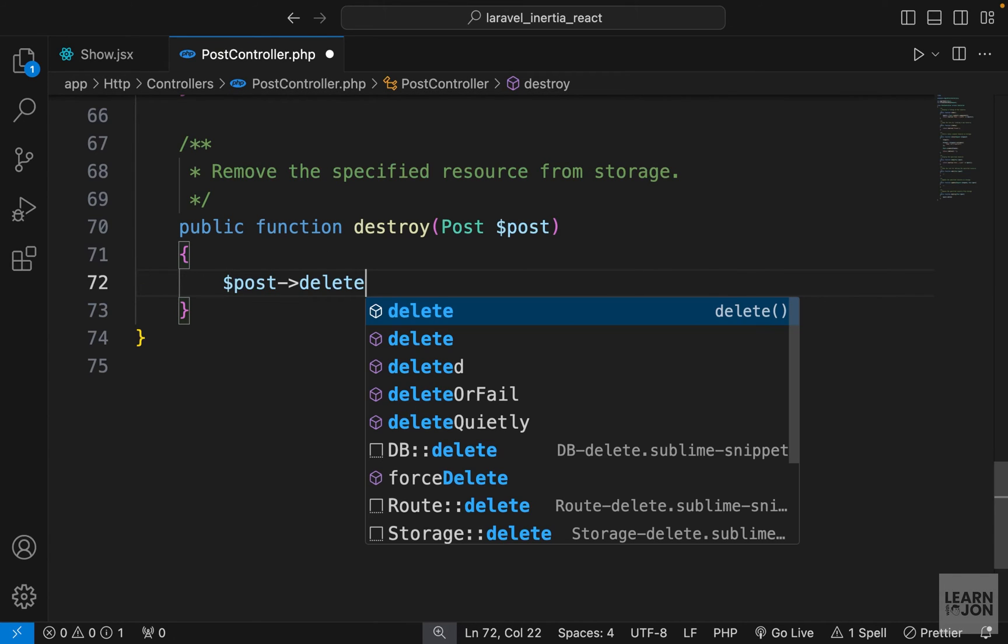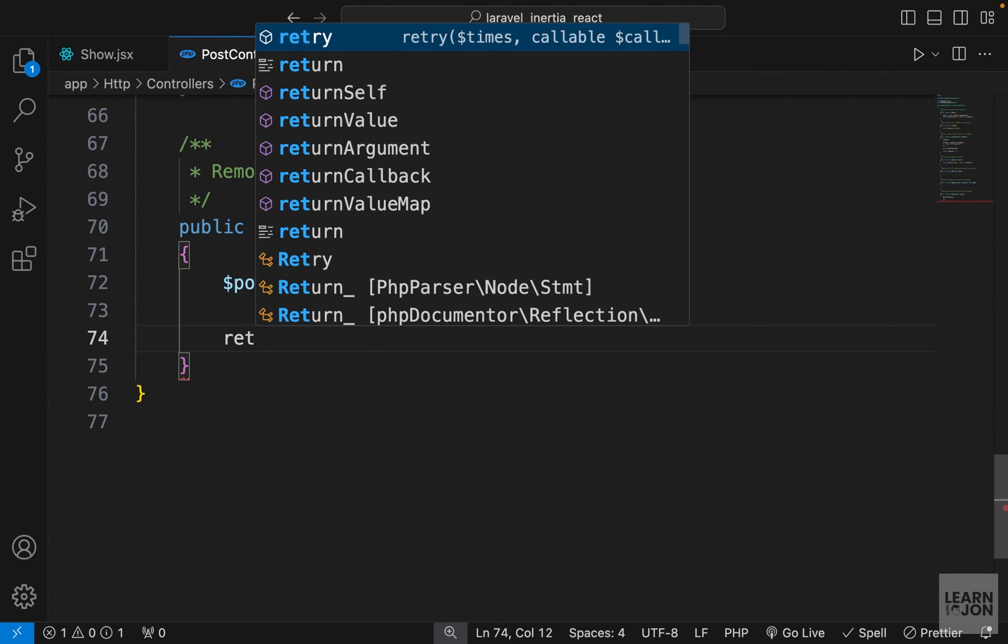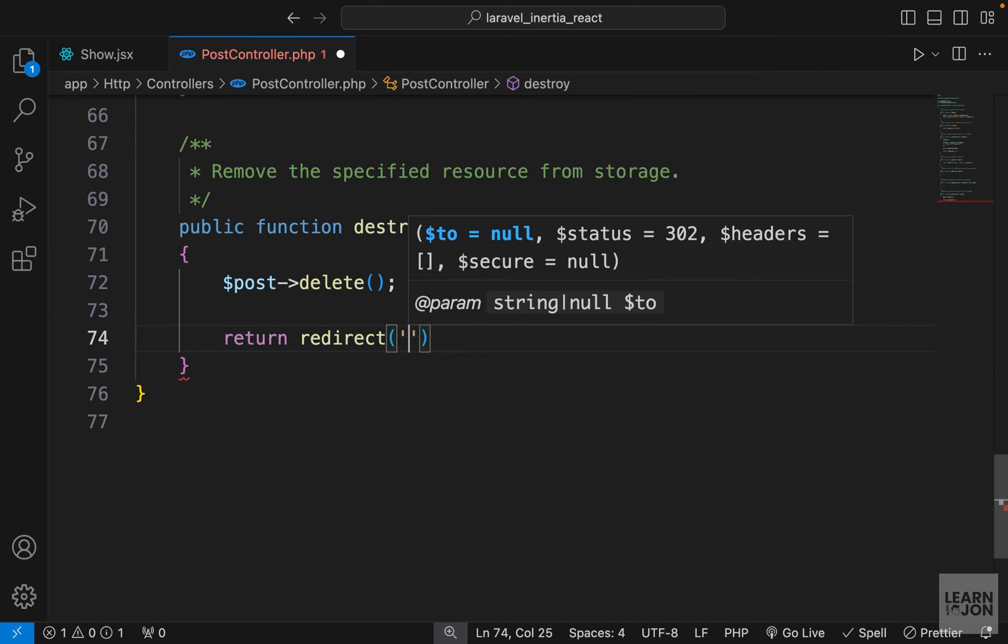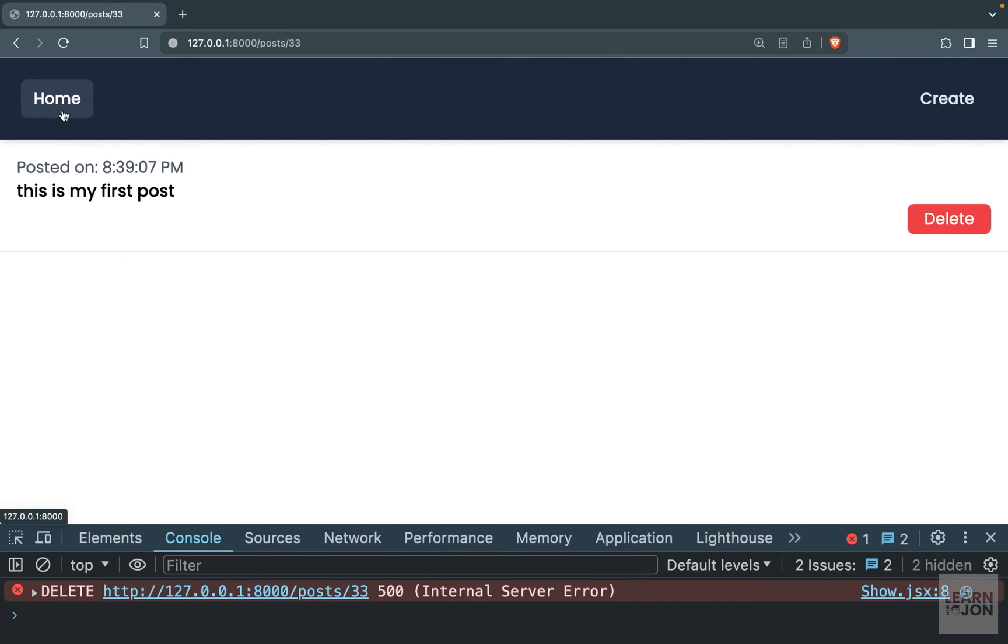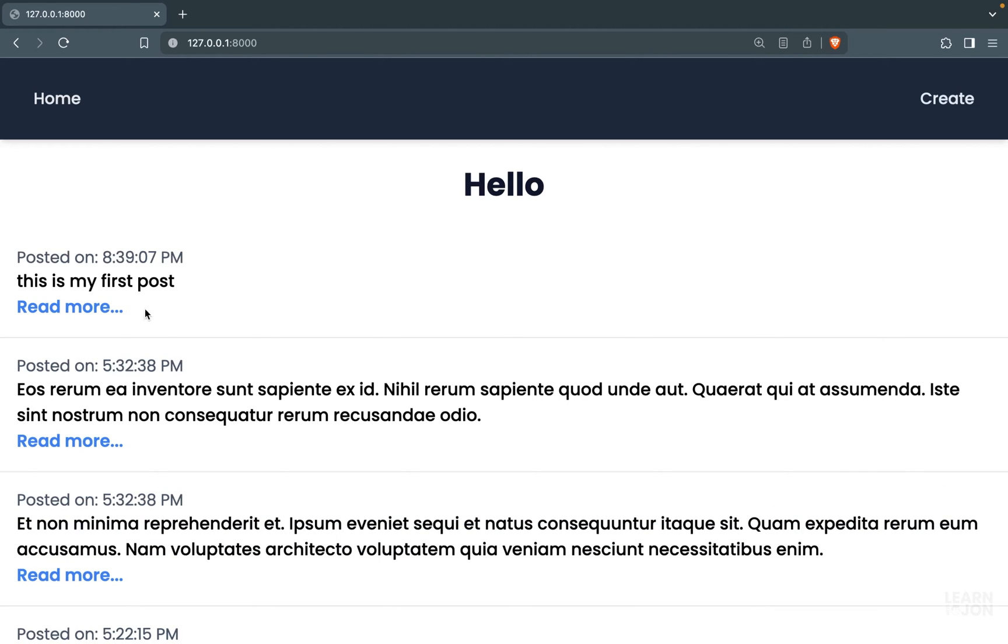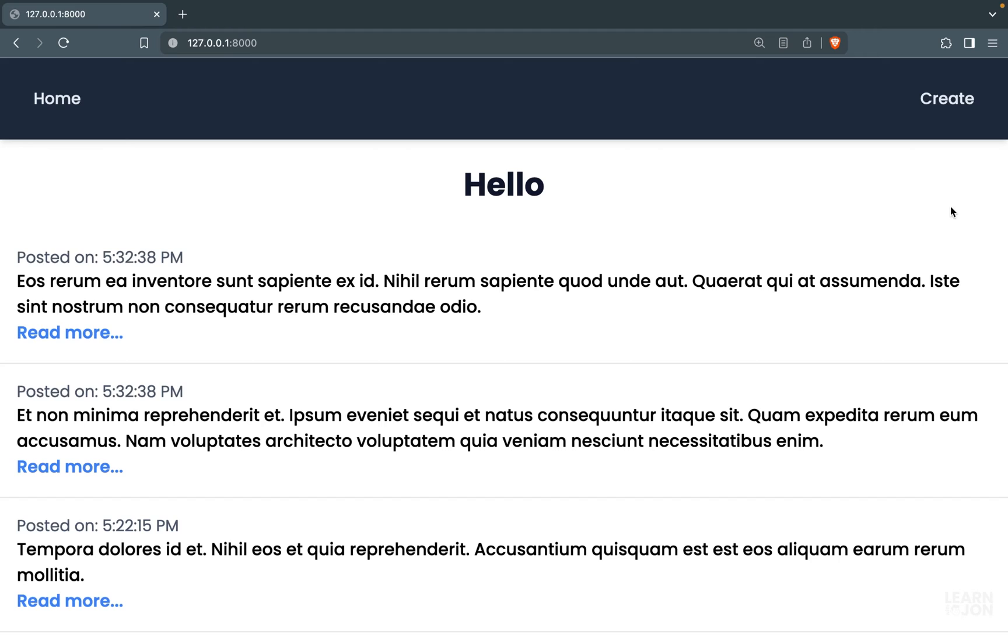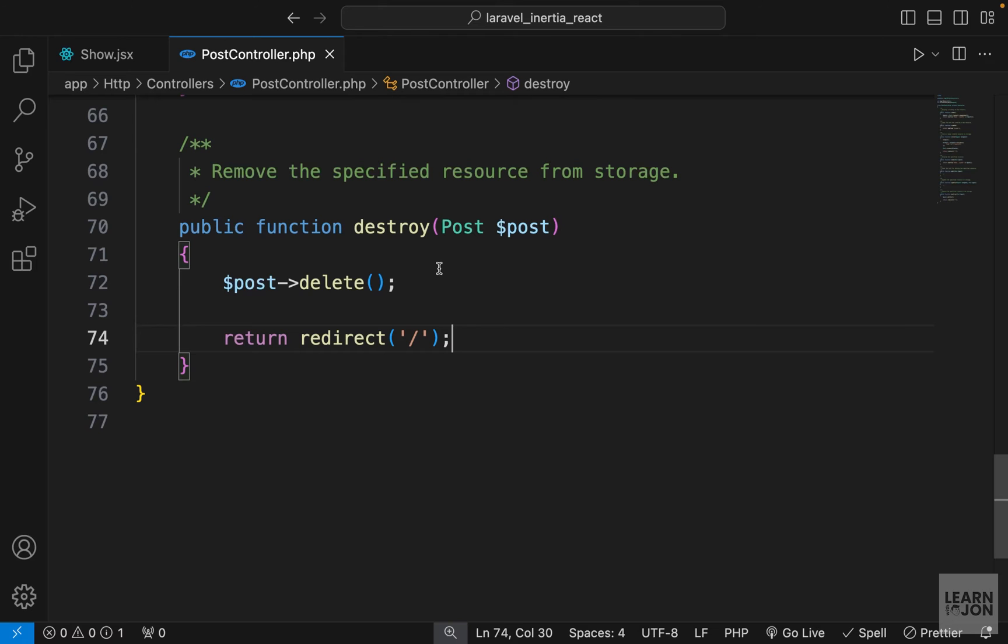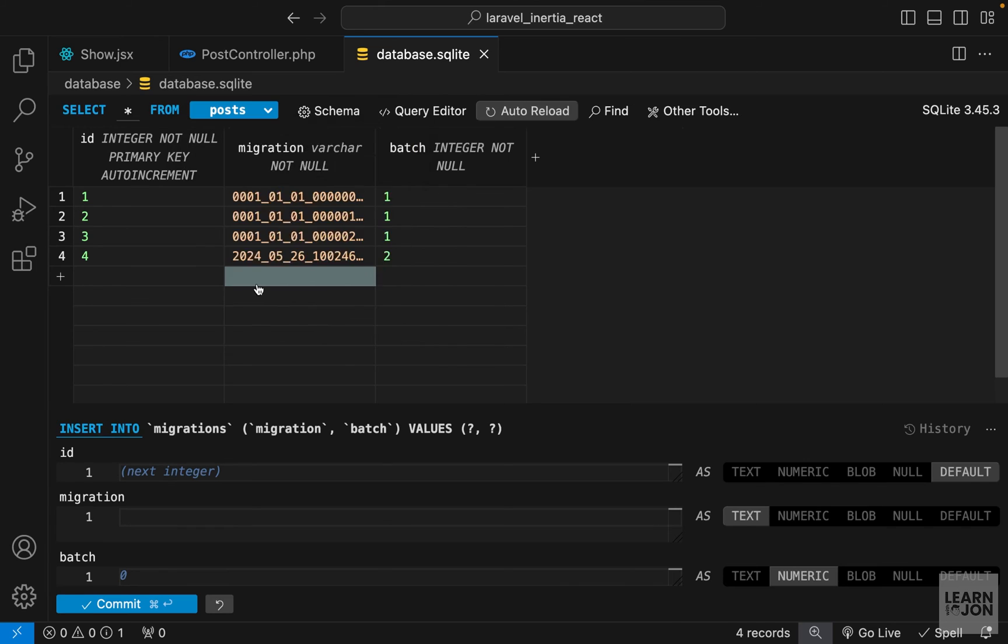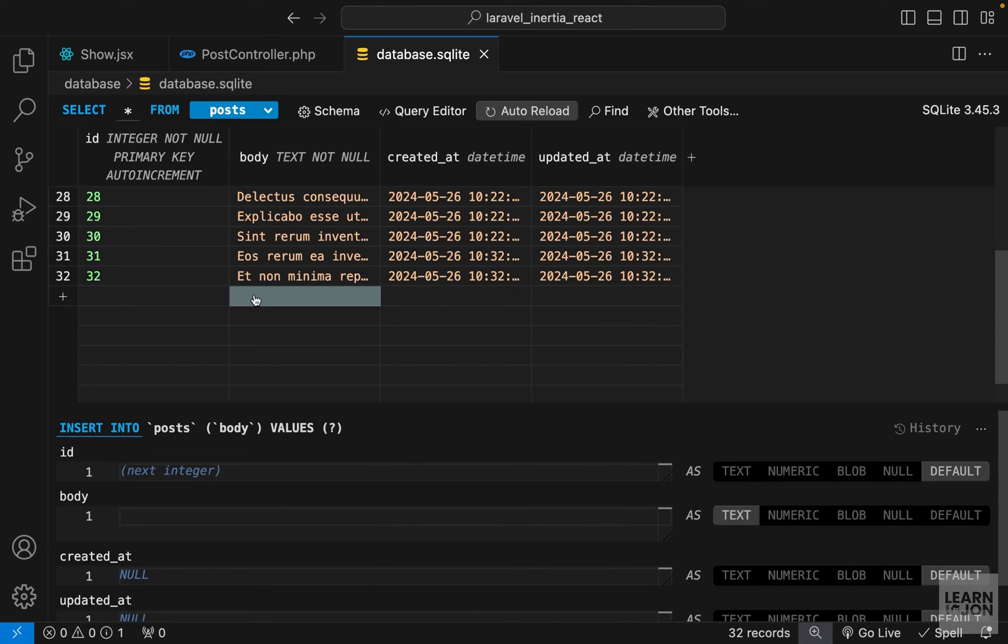So all we have to do now is to delete this post and we can say post then use the delete function. And after we delete the post, we want to return a redirect, maybe to the home page. So let's see if this works. Back to our home page, I'm going to click on this first post and then delete it. So we are back to the home page and the post is gone. If we check our database and then open the posts table, we have 32 posts, so the last one is gone.